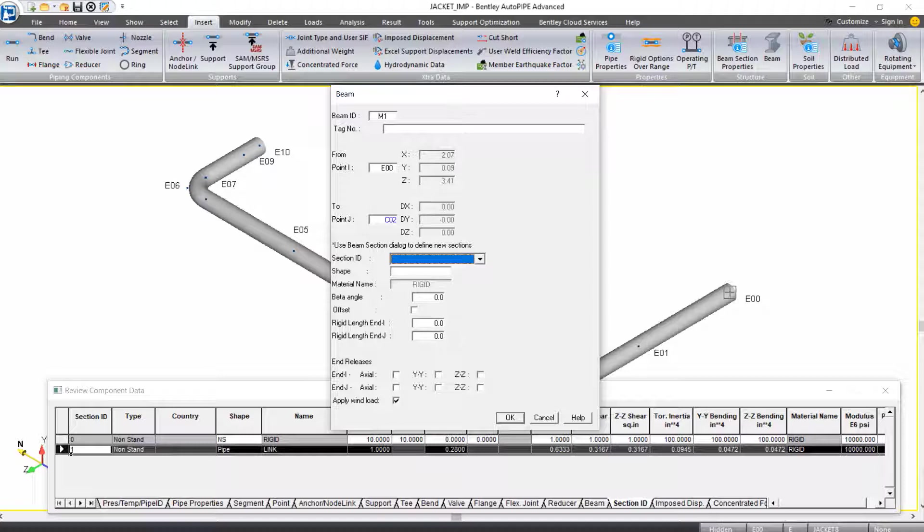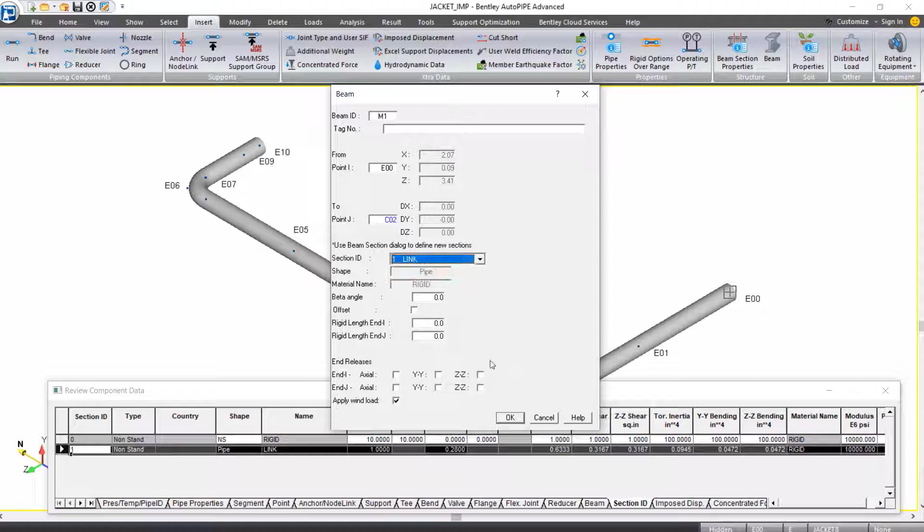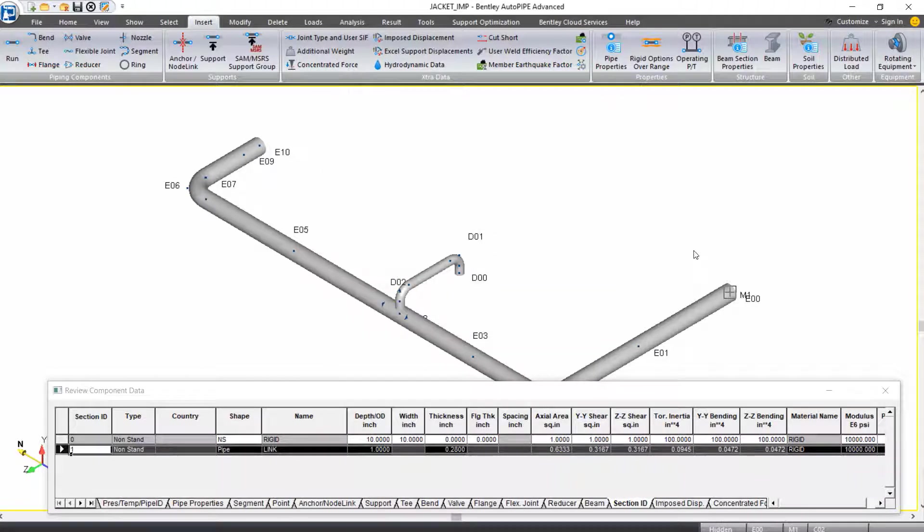If we press tab off of that input field, you'll see that the offsets DX, DY, and DZ are automatically updated. Because our offset was 0.003, and this is being shown with just two decimal points, it looks like it's 0.00. So there really is no meaningful offset here. The section ID that we'll use is the link that we just created. With that, we can click OK.